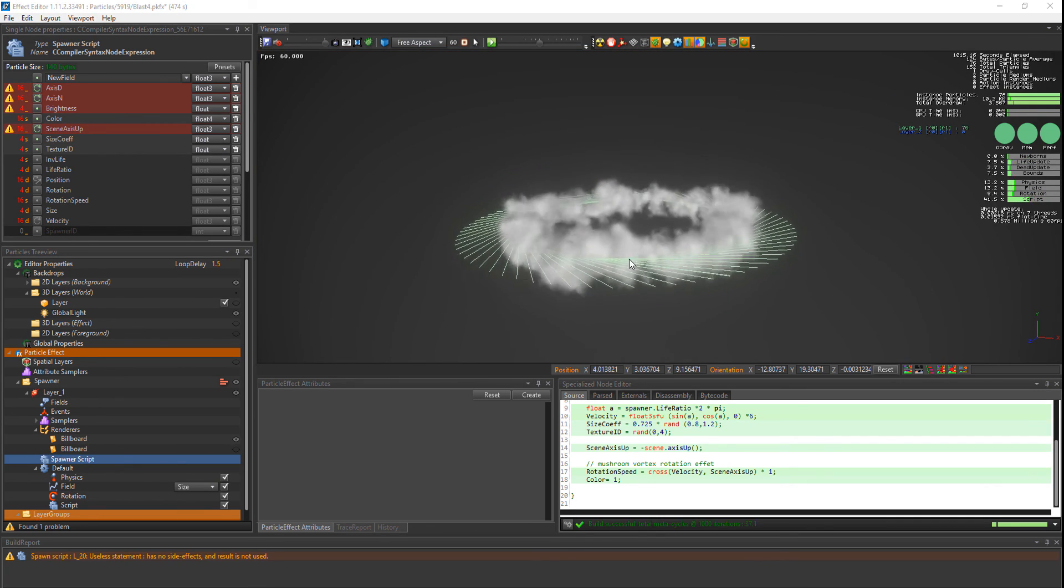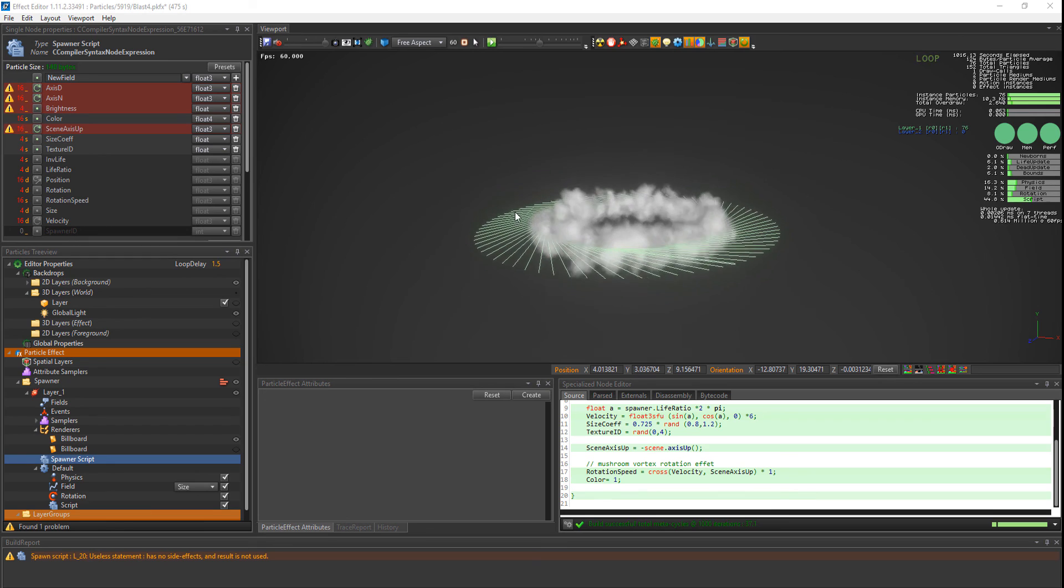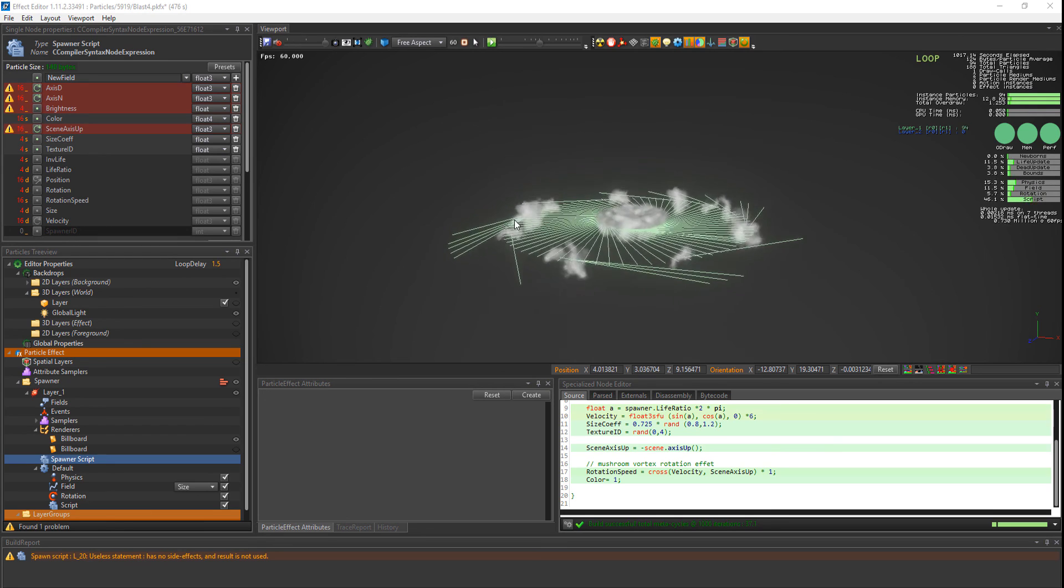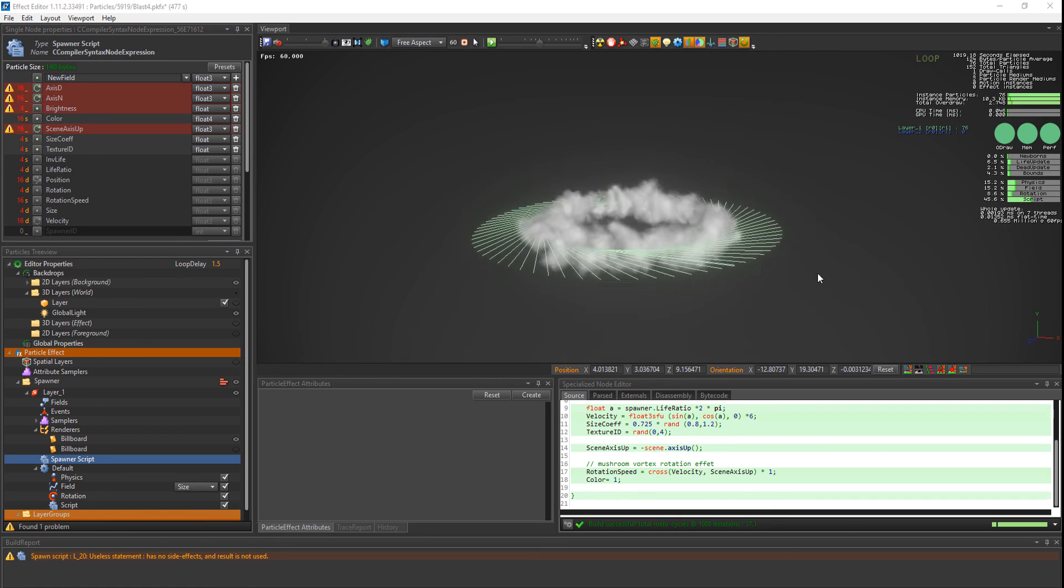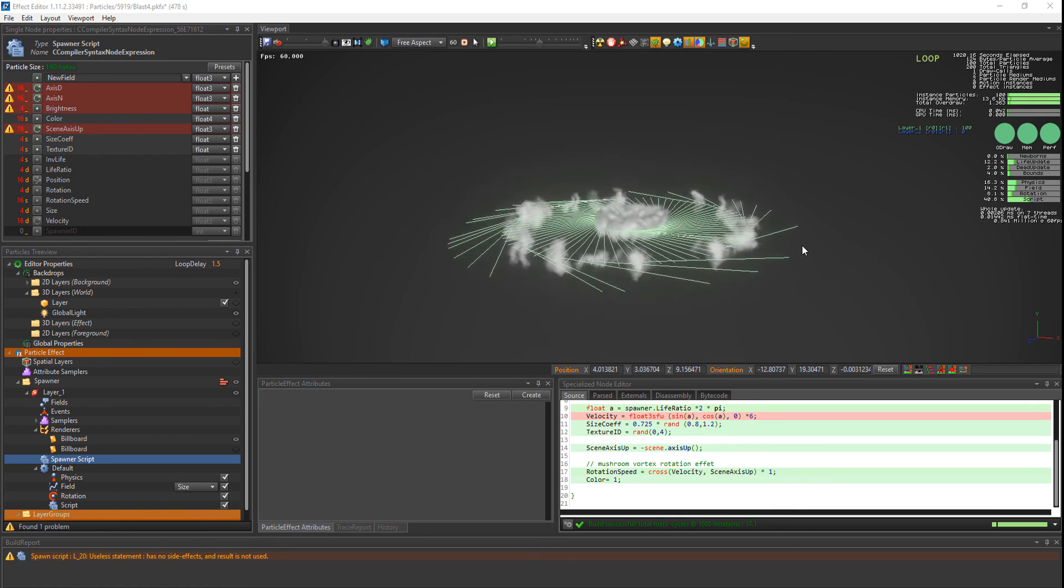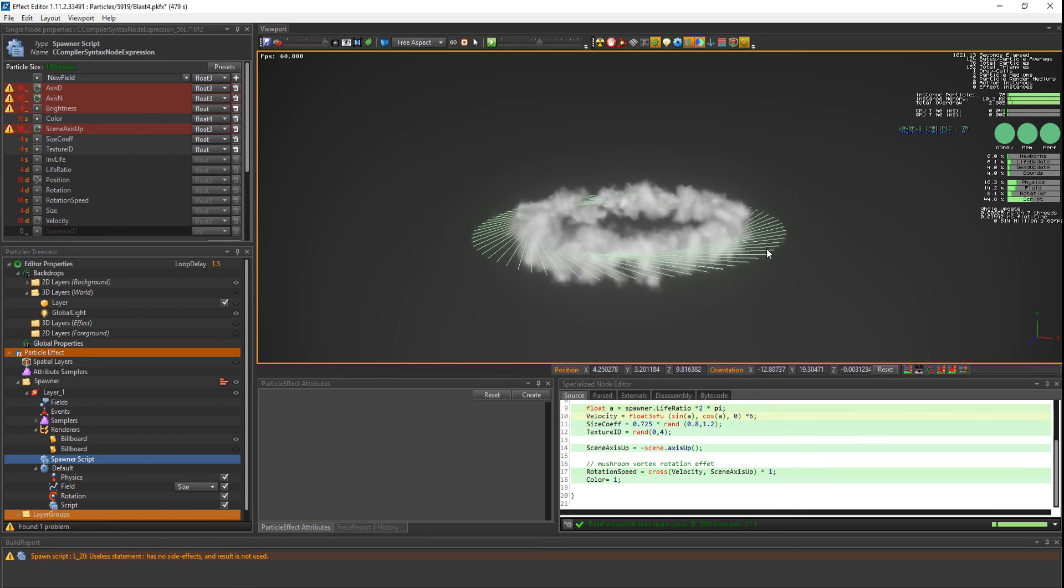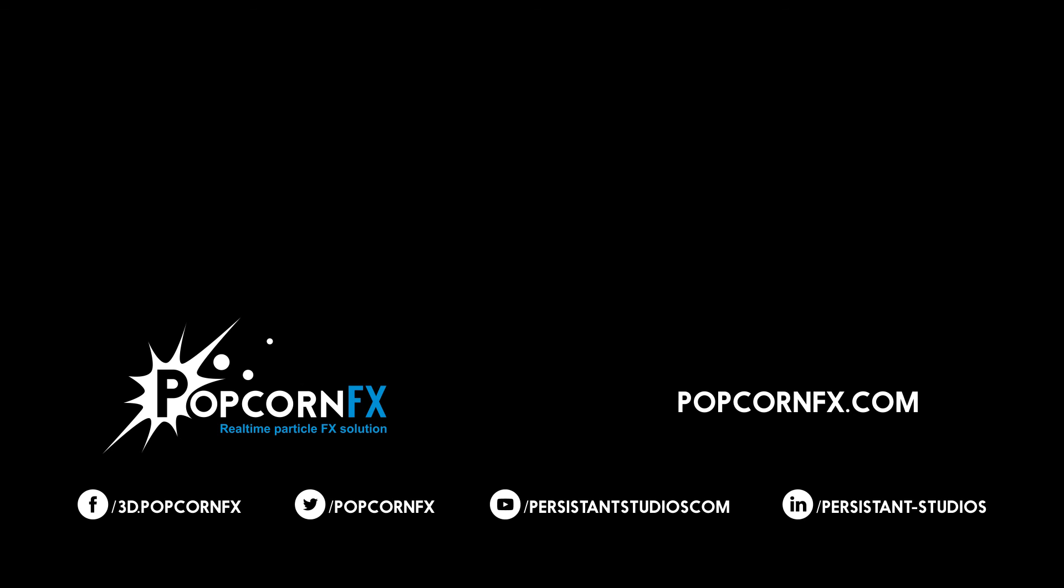Well, this wraps things up for our video. Don't forget to like and share if you found it helpful. And subscribe to our channel for more videos and tutorials. Thank you for watching.